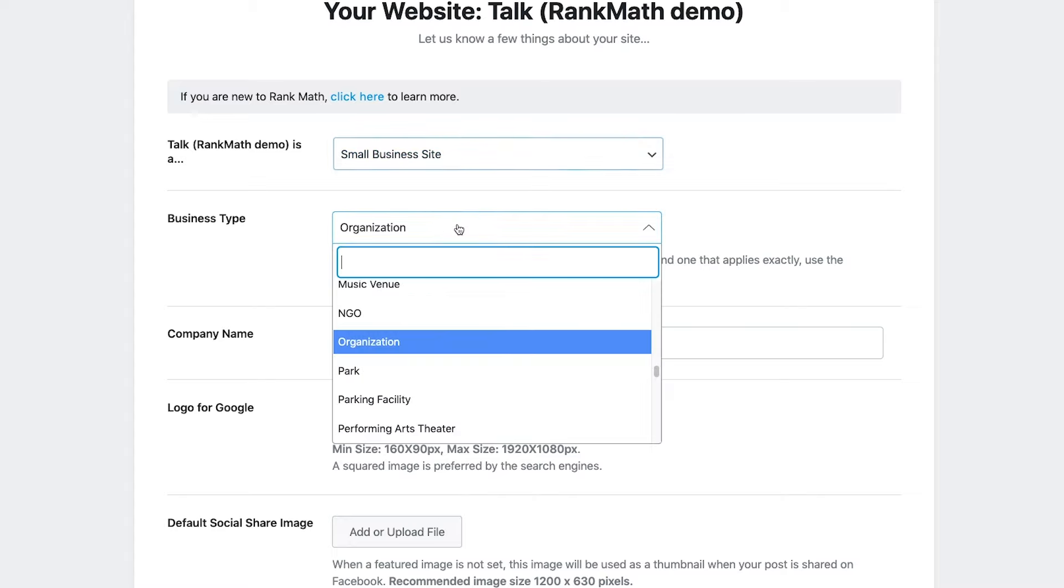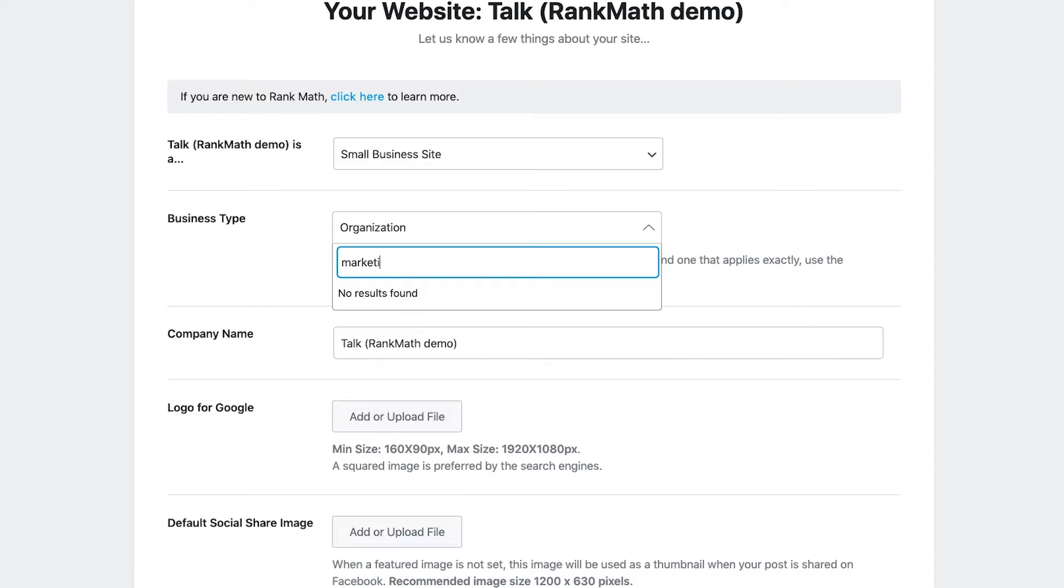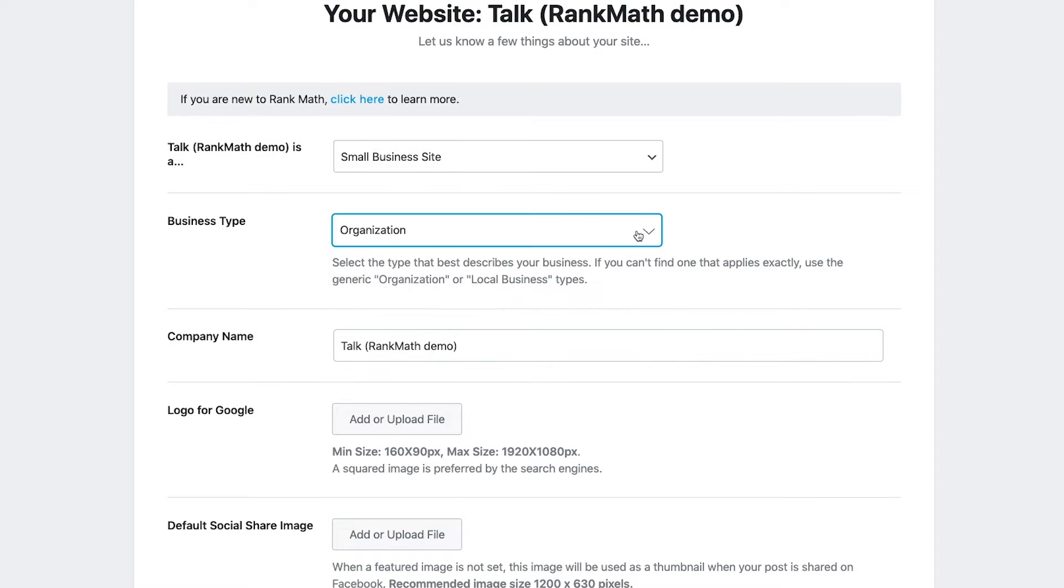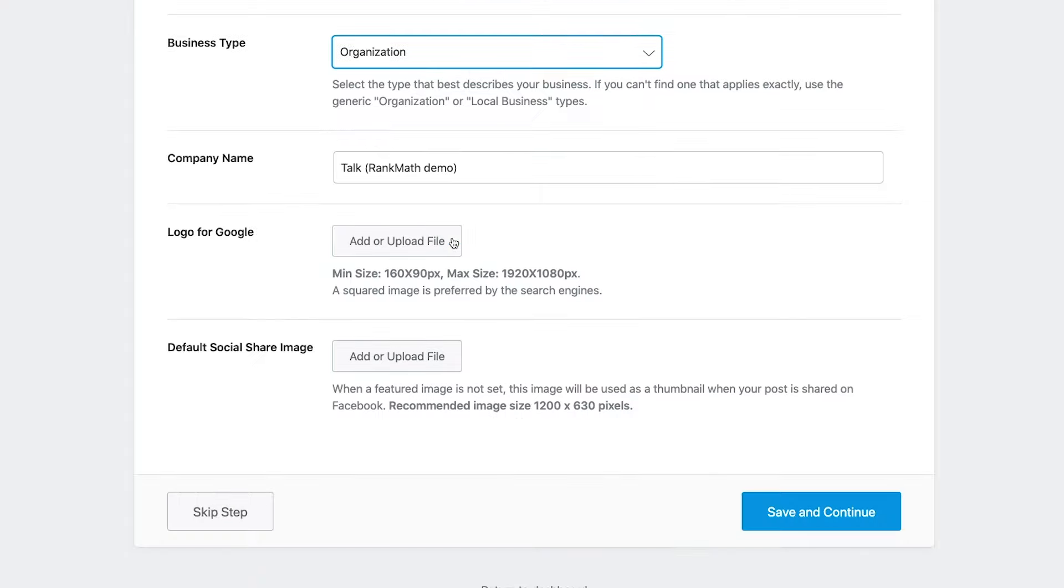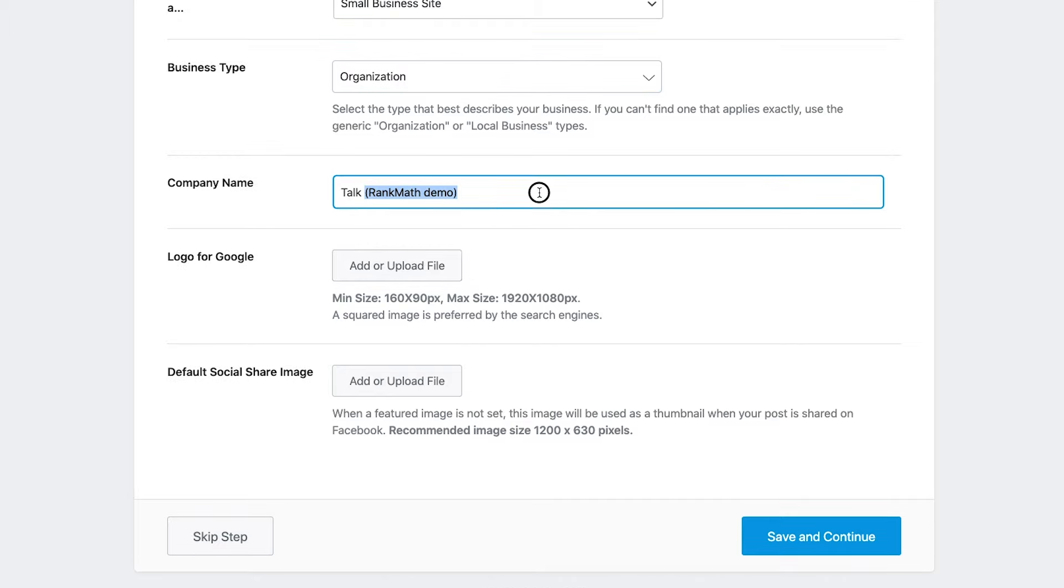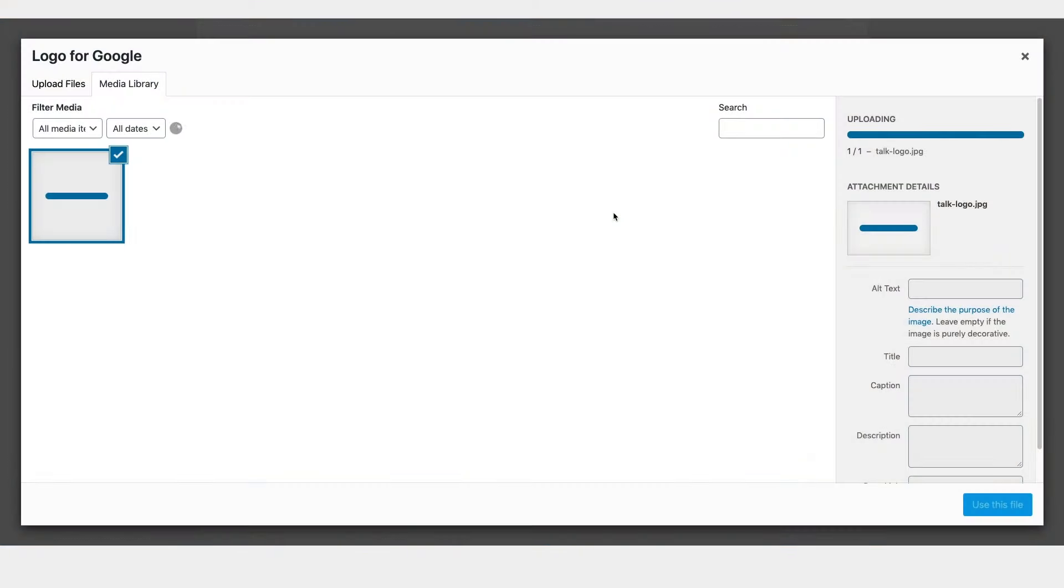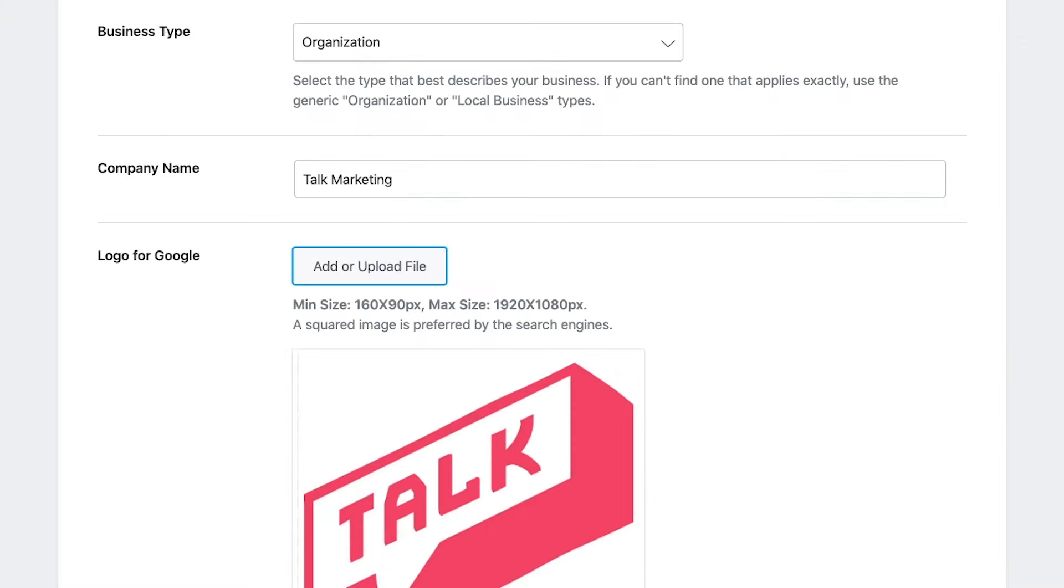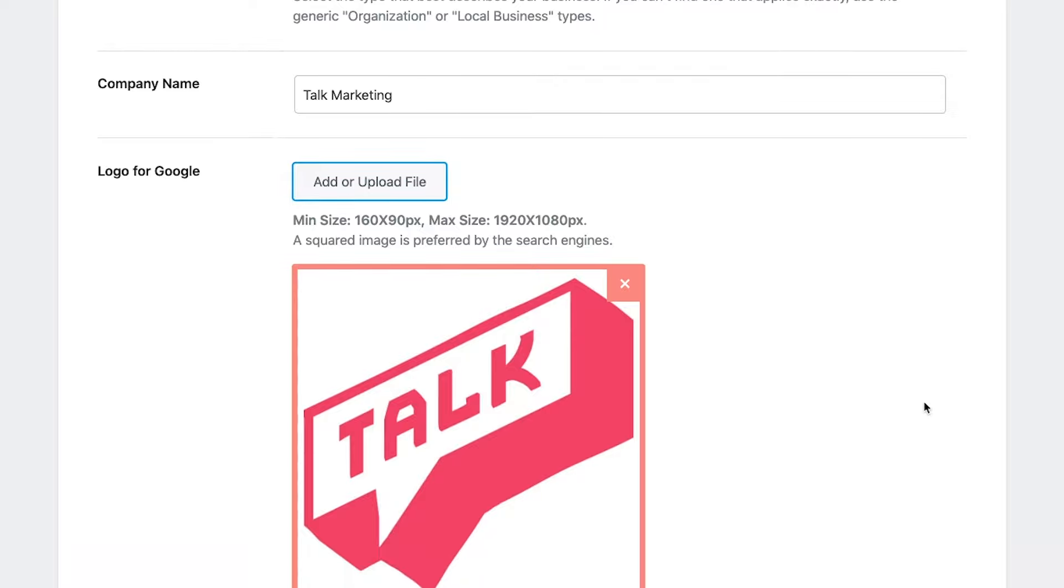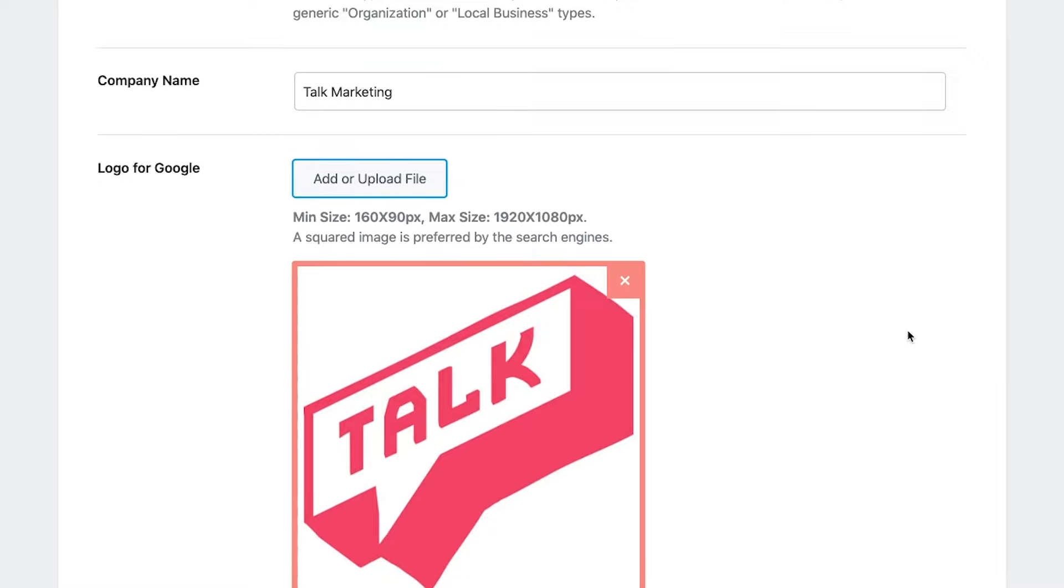And then it's going to ask you what kind of business you are. So this is really, if you're already on Google My Business, you're going to want to get as close as possible to that category that you put in on there. So I'm doing a fake marketing company. So I'm just going to type in marketing and nothing's being found for that. So since nothing's being found, I'm just going to leave it in an organization. And I think we can get a little bit more granular in this a little later in the process. So company name is going to be Talk Marketing. And of course, this should match exactly what you have in Google My Business.